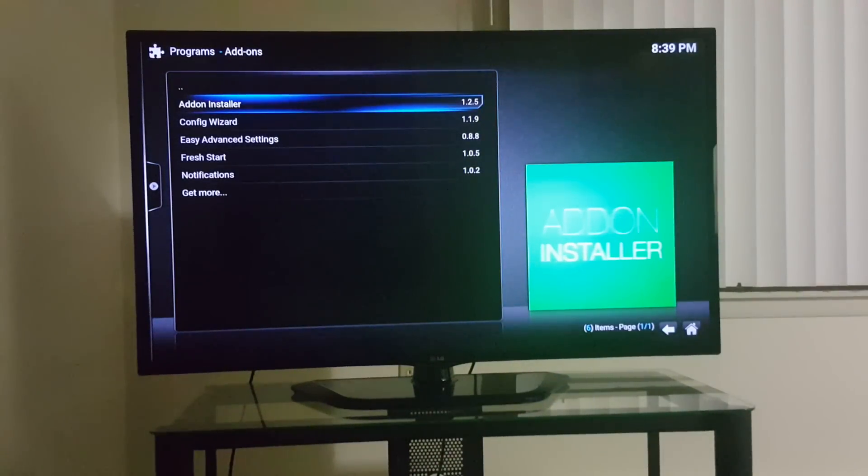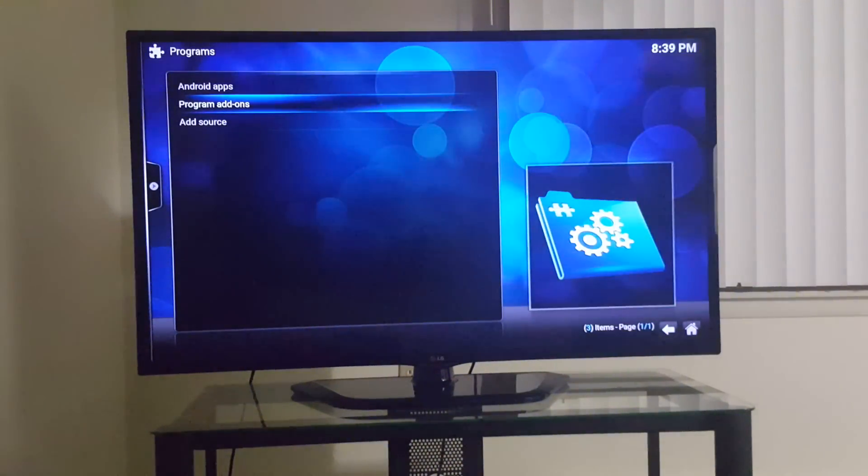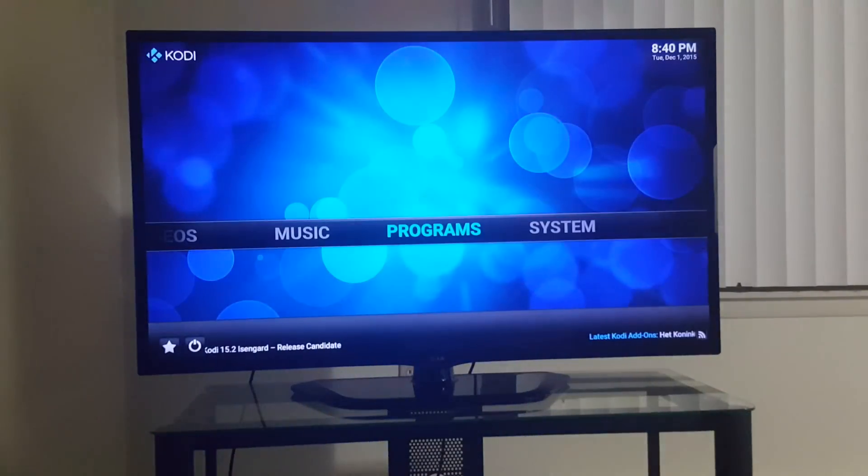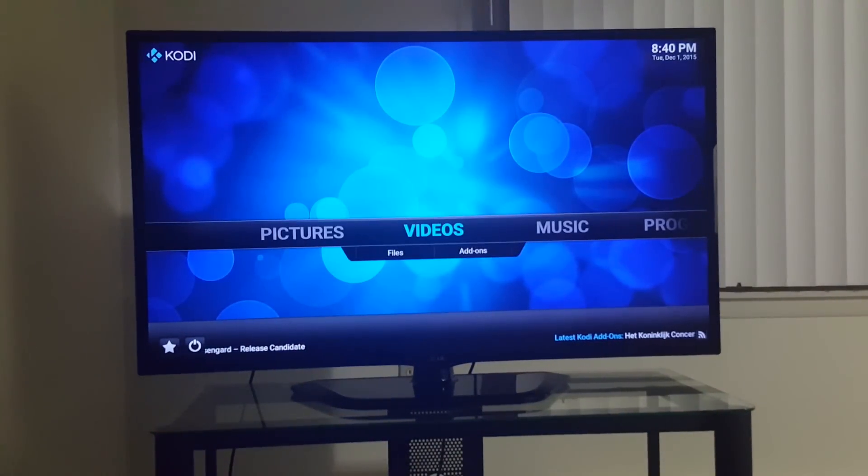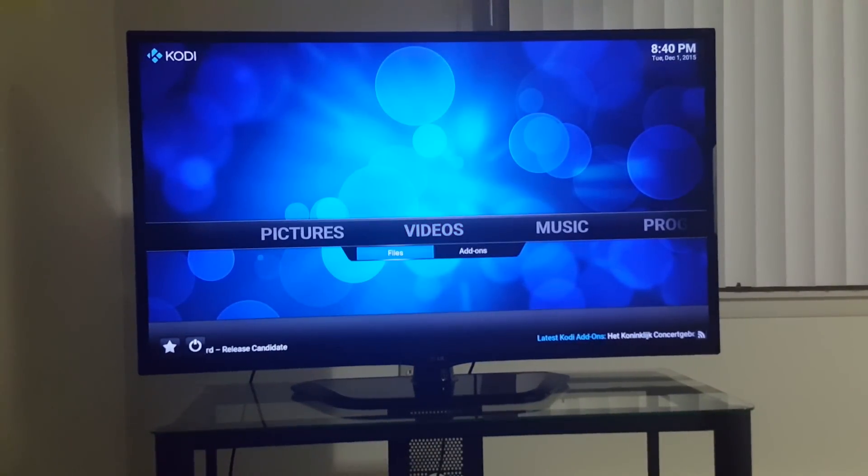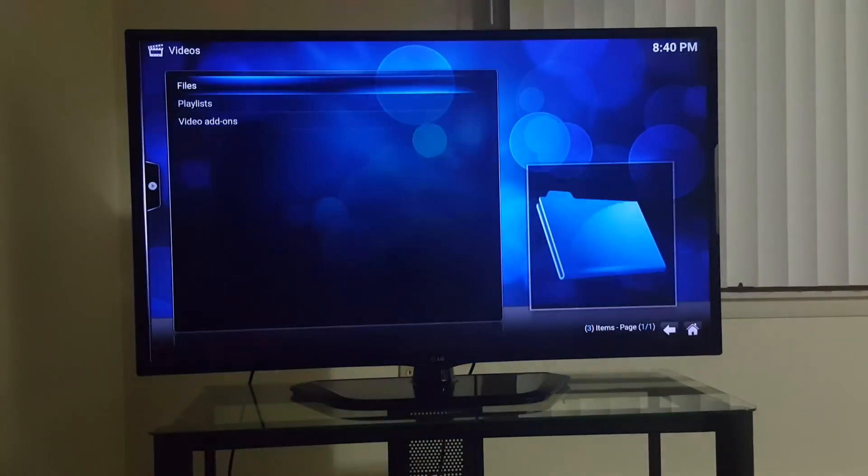That's about it. You go back to your main screen, go to Videos, go to Video add-ons.